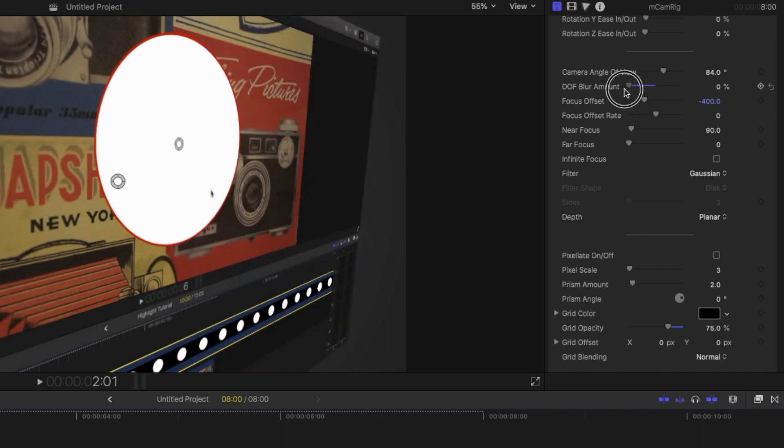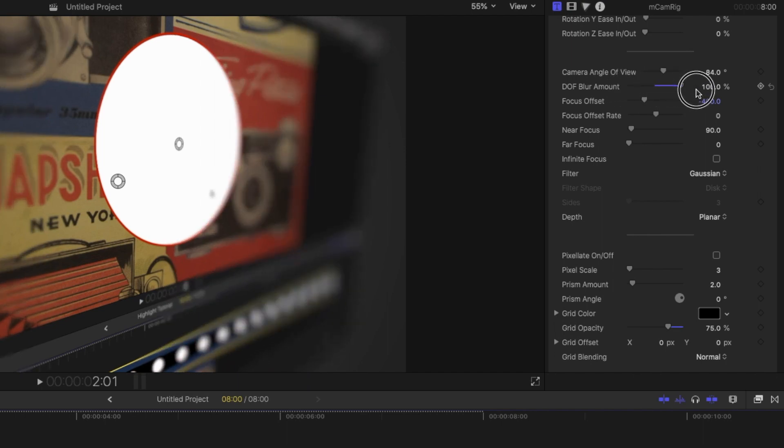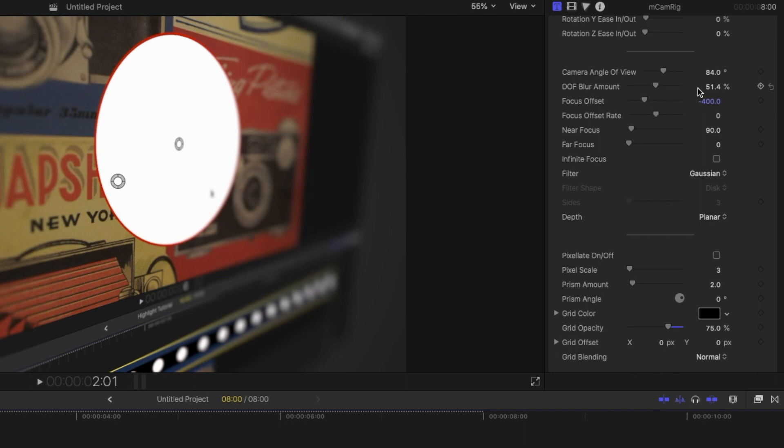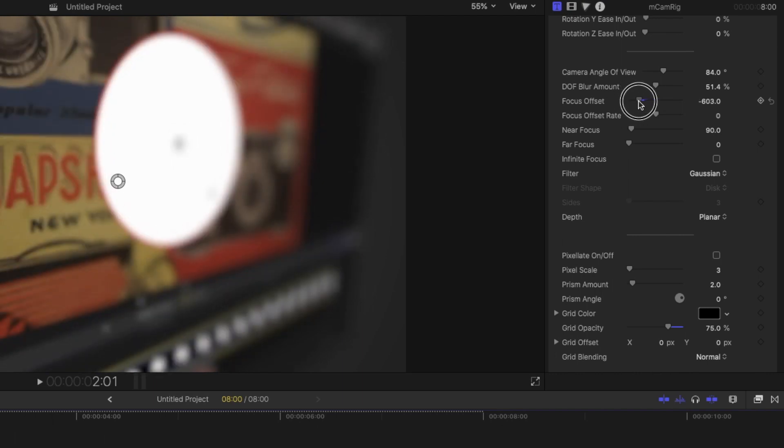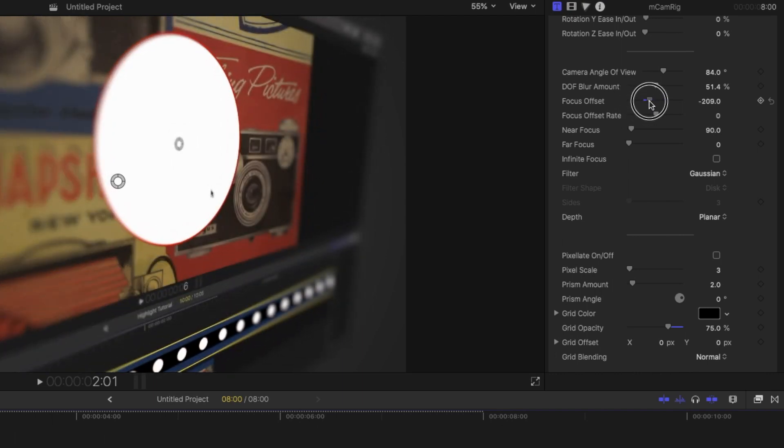If you go all the way down, it's all in focus. And if you go all the way up, a very small portion is in focus, but by default, it's around 50%. And then the next setting you have is the focus offset, which controls which area of the frame is in focus. So it can be in the front or it can go all the way back.